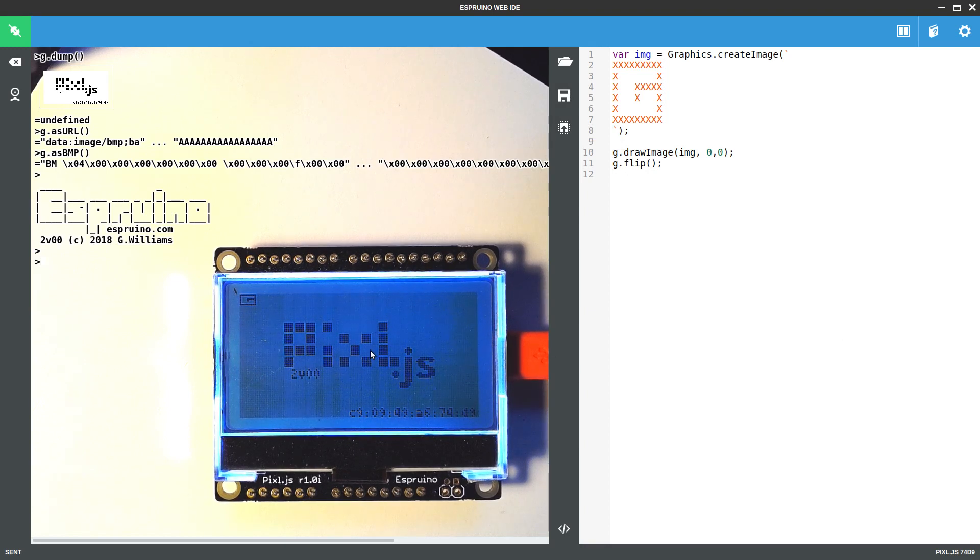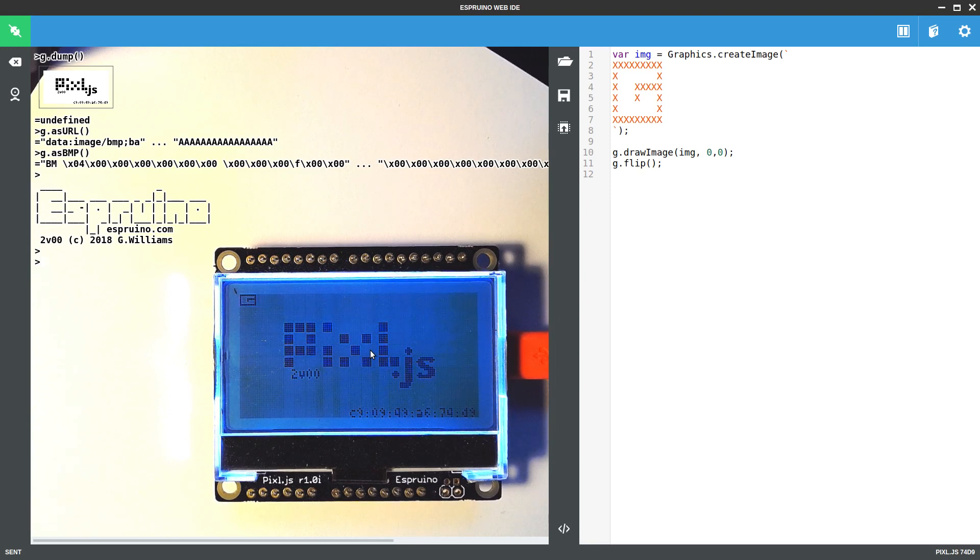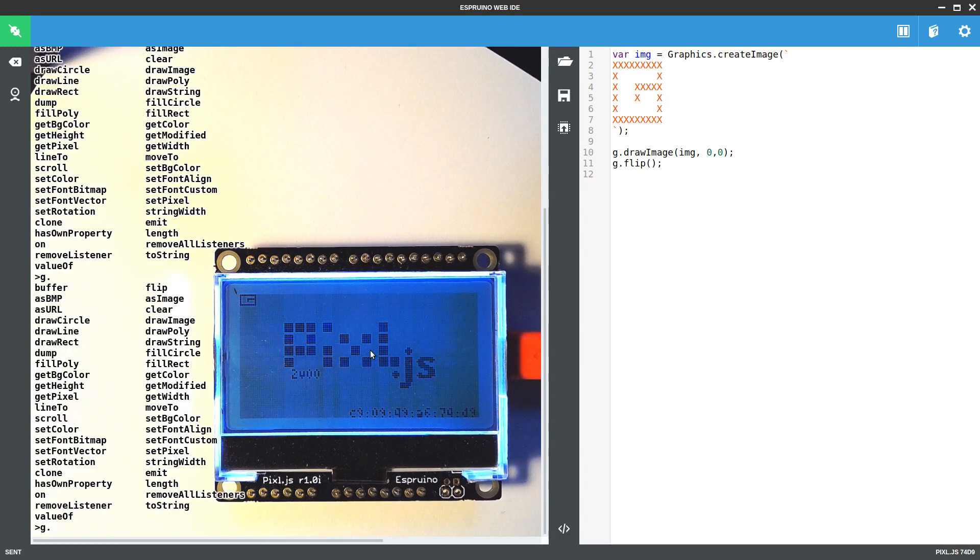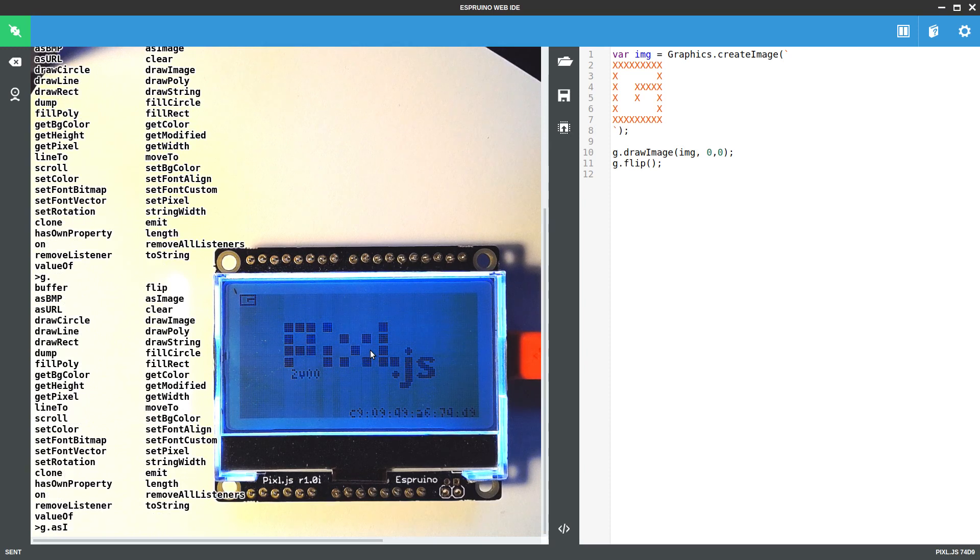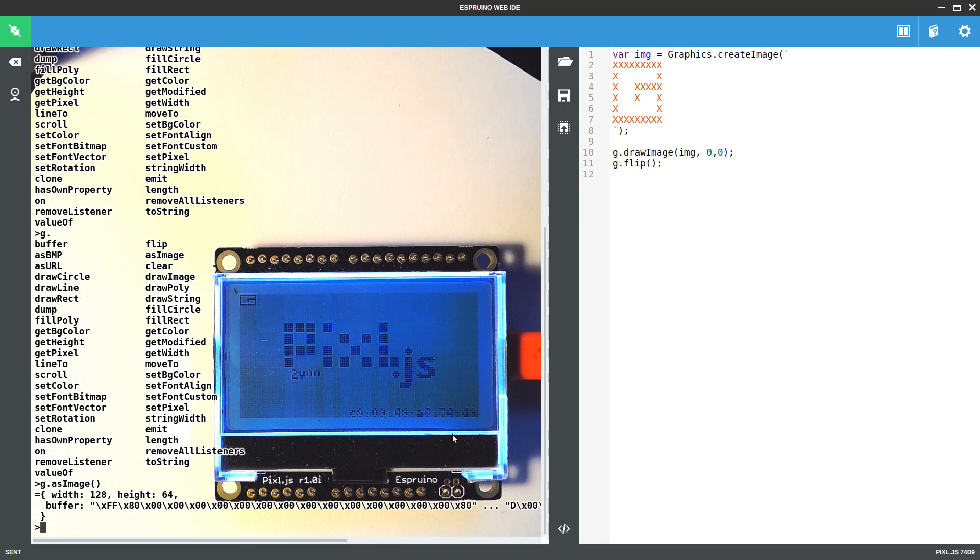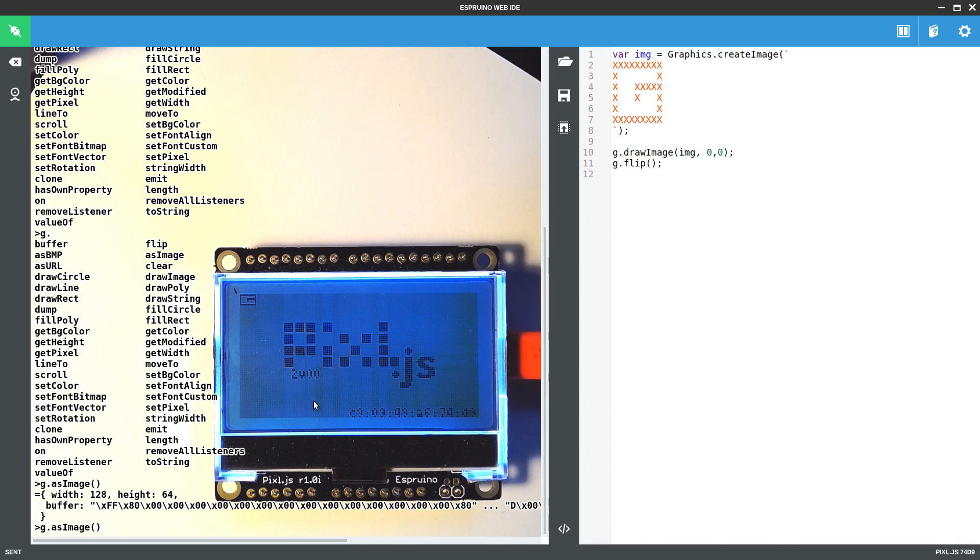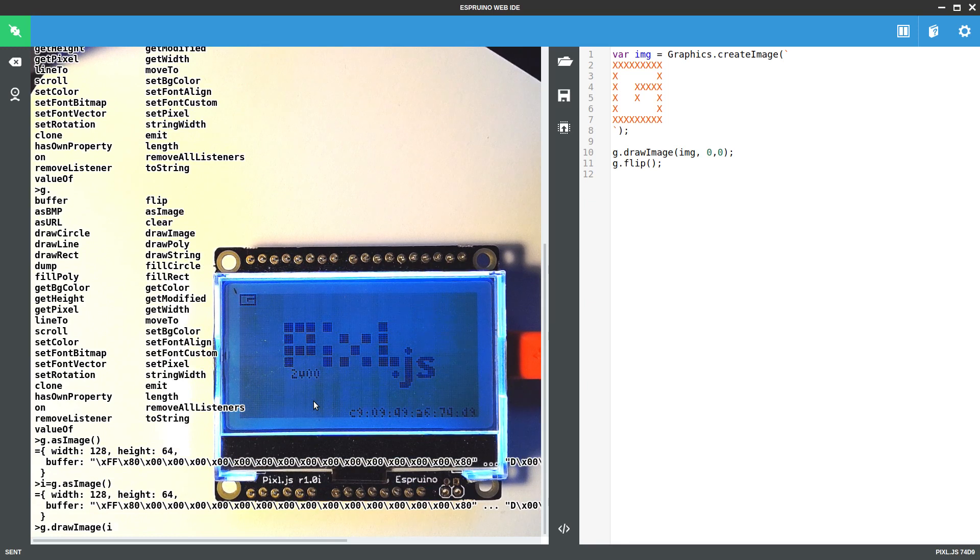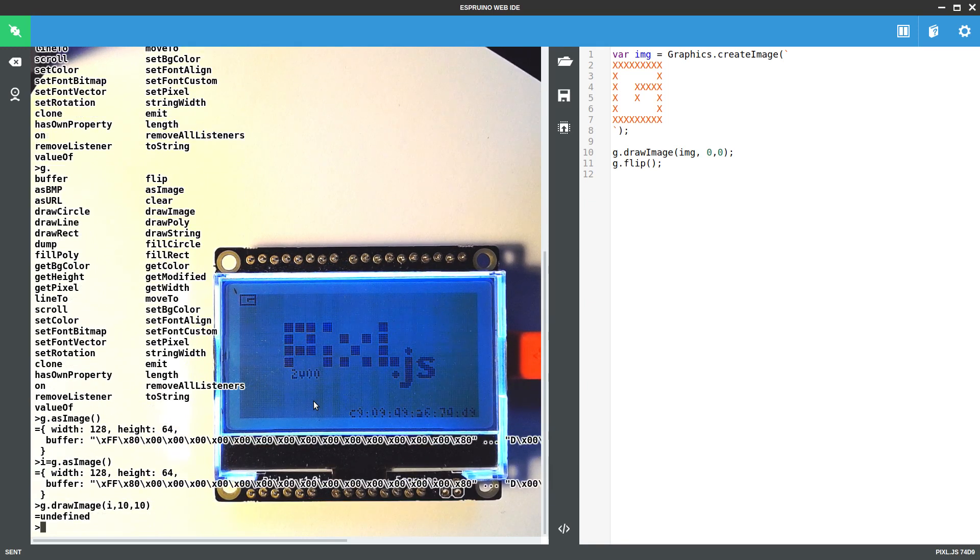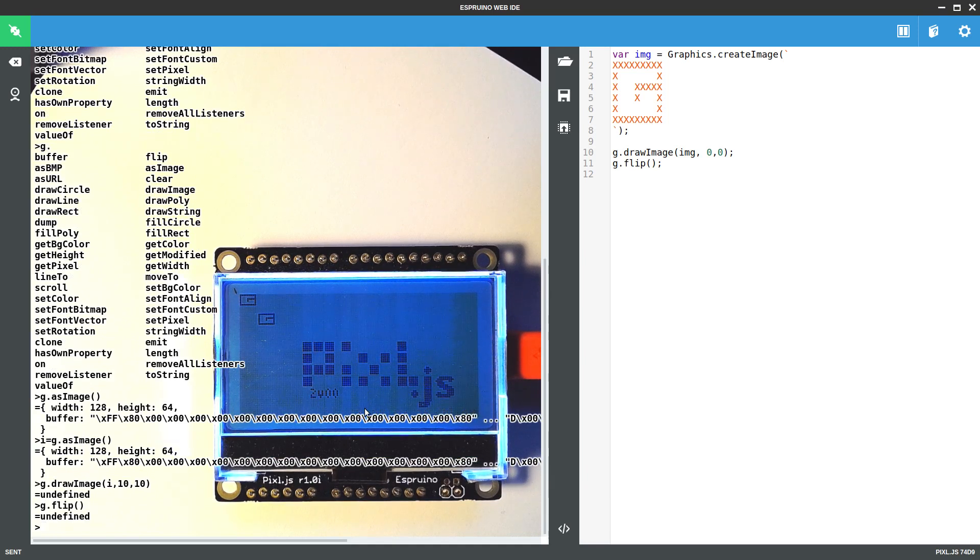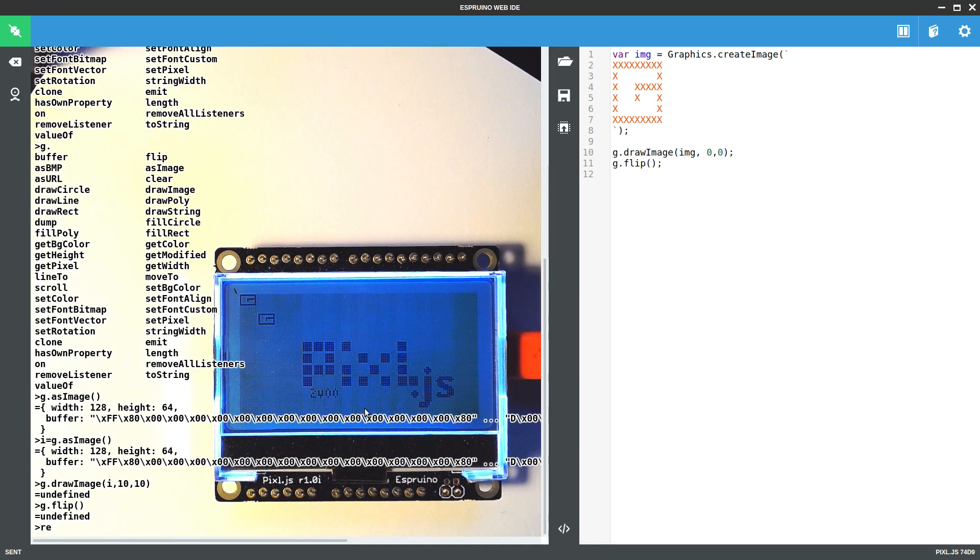You can also do, when you've got the graphics, you can say graphics.asImage, and this will return an image, much like that image, that you can then draw wherever you want. So if I just write that into a variable, I can say g.drawImage, and maybe offset slightly, and then if I flip it to update the screen, you should see it moved off. In the same way, I can just reset that, but I'll just reset it.